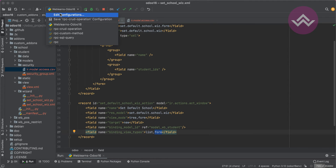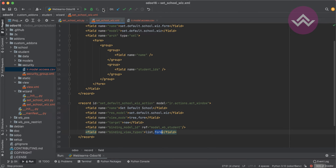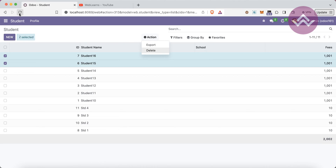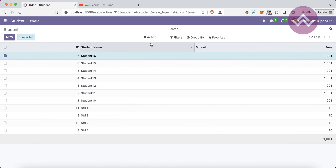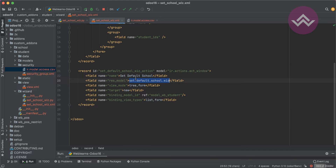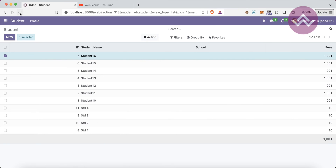Now I'm upgrading this module using the PyCharm terminal with the student module name. If you don't know how to configure Odoo in PyCharm, please check the detailed playlist. Let me minimize and refresh the screen. After selecting a record, there's still an issue — the action is not visible. This is due to missing security access — I completely forgot to register the model in the security CSV file.